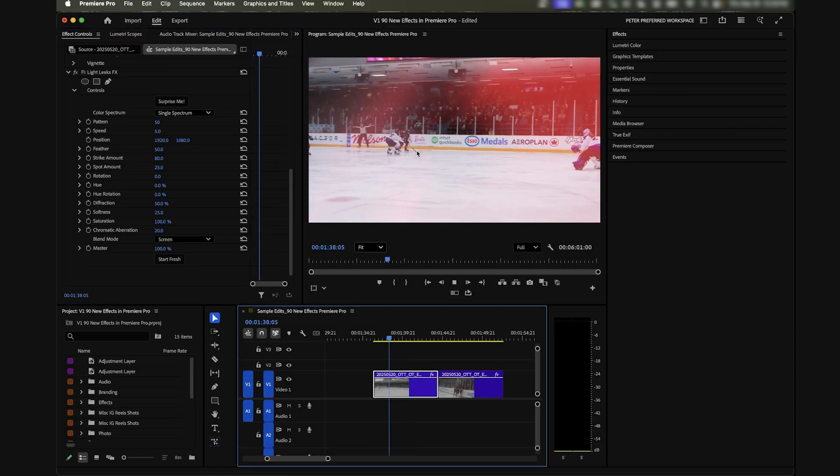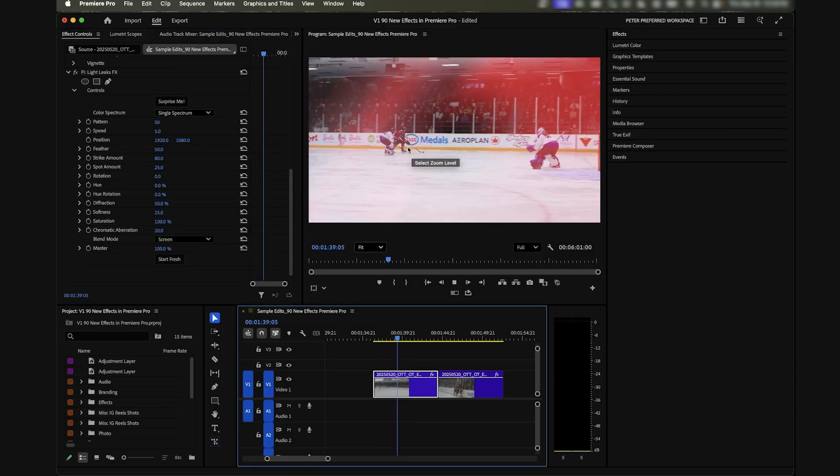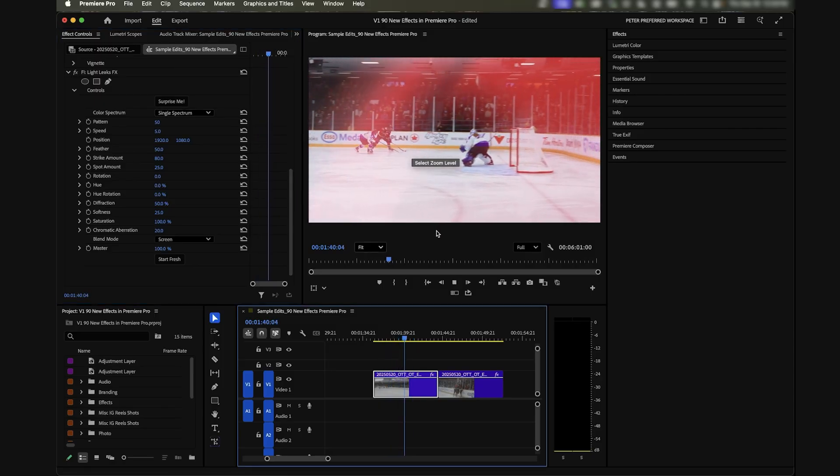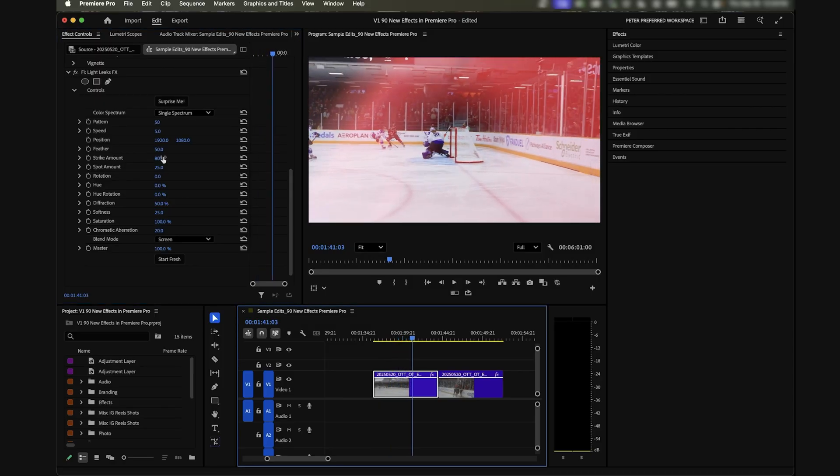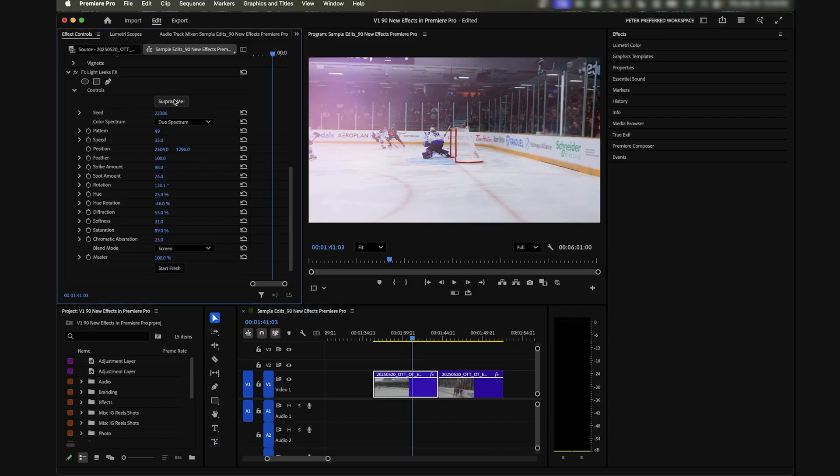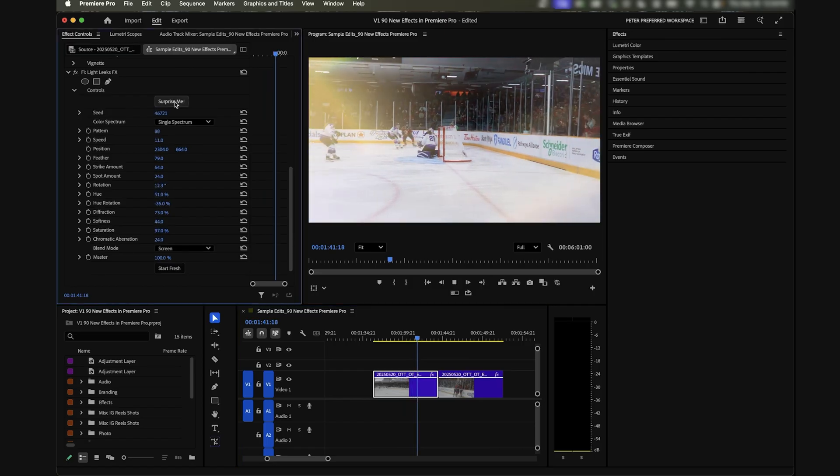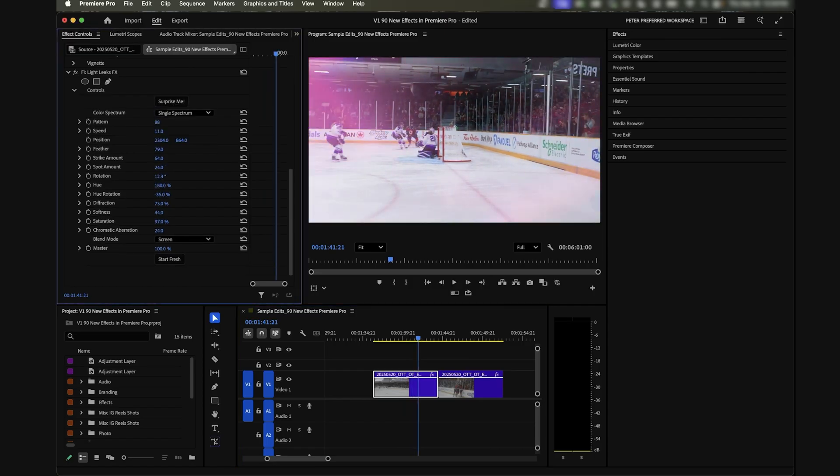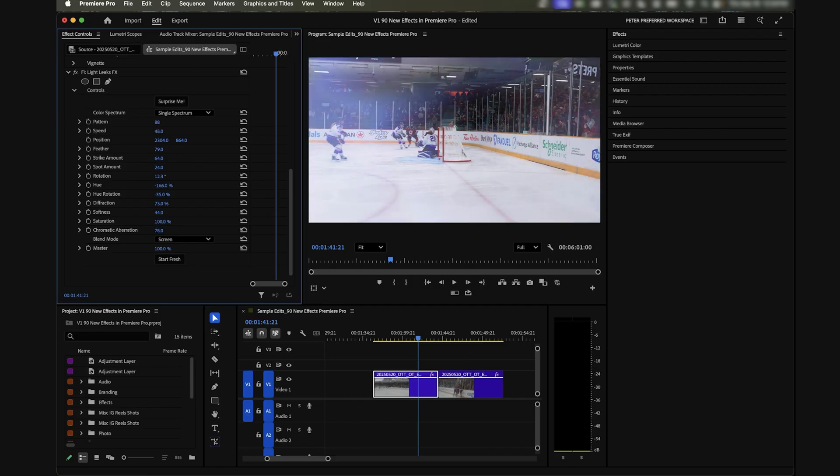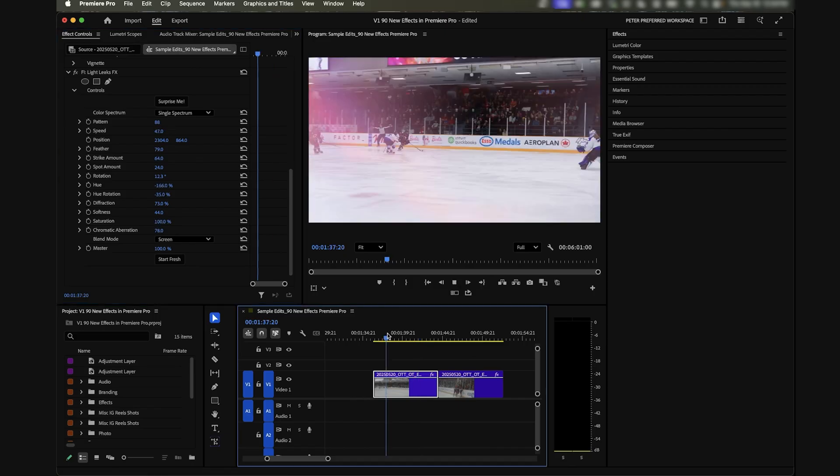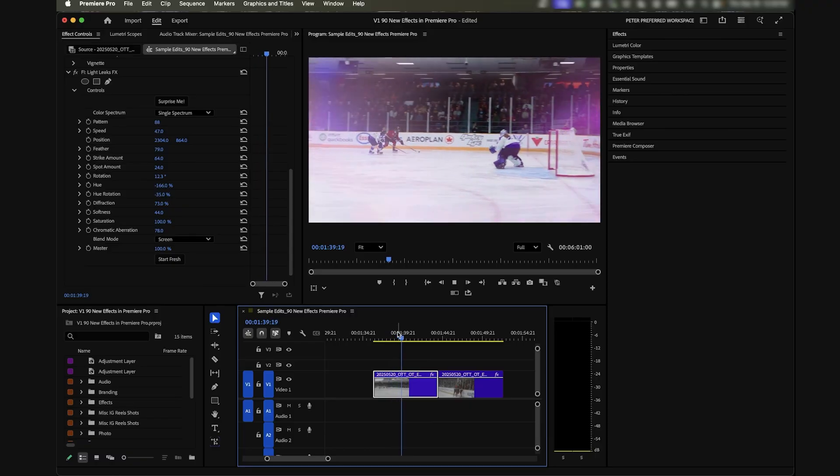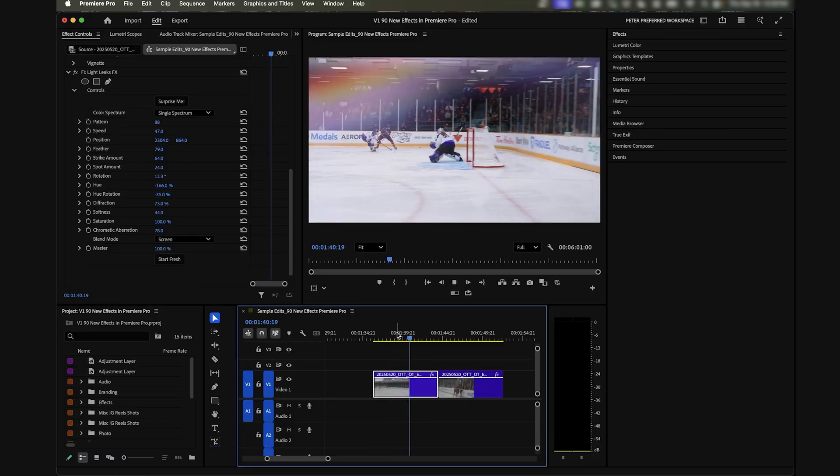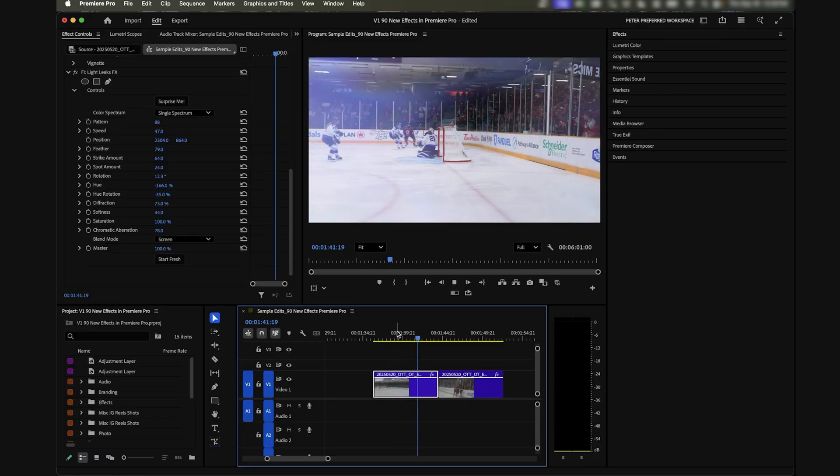You can customize this to be whatever colors you want. Here it's just red which is perfect for the player's jersey who's scoring. Again, you can just cycle through Surprise Me and get all these different types of options. Let's adjust the hue to be red. Let's bring the speed up a little bit so it cycles through quickly.